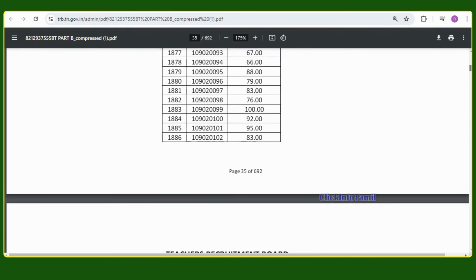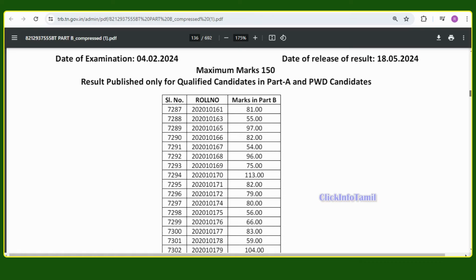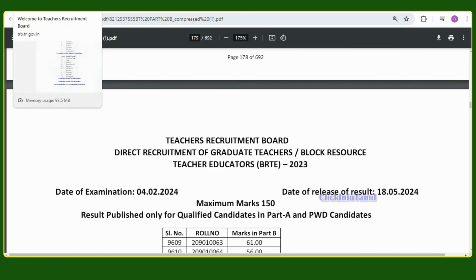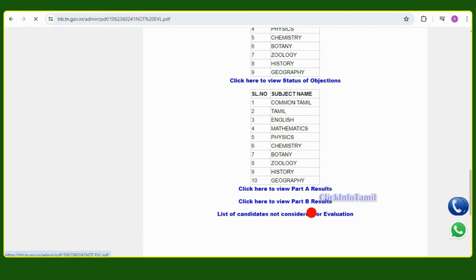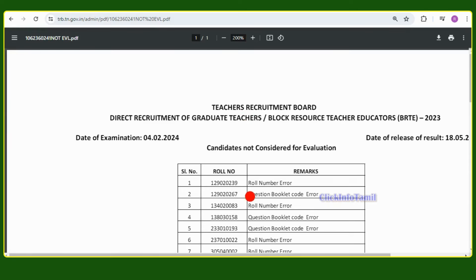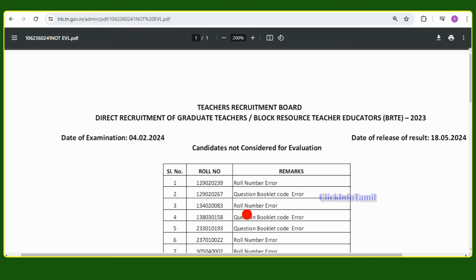You can check your roll number, pass the exam, and get your roll number details. You will be able to take the roll numbers and check the boundaries.